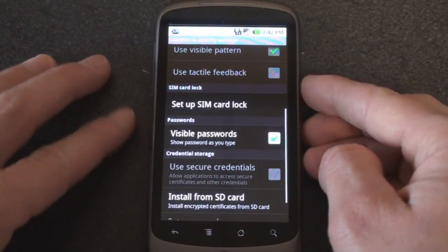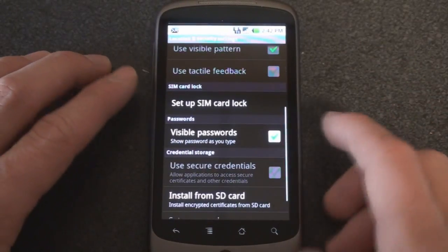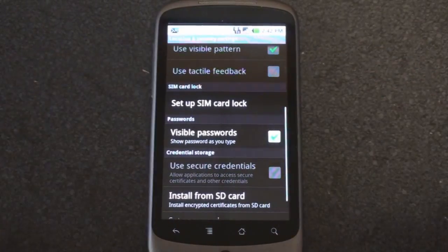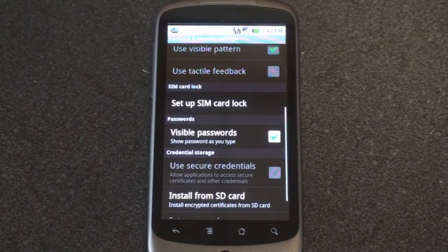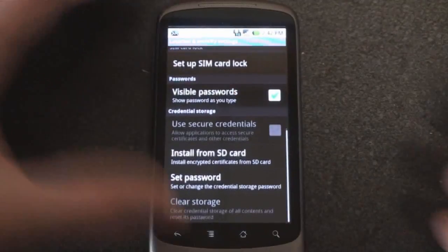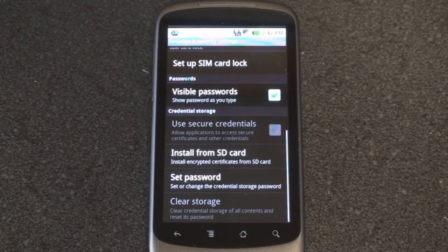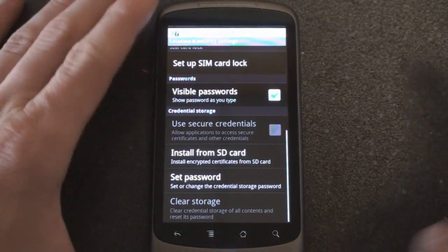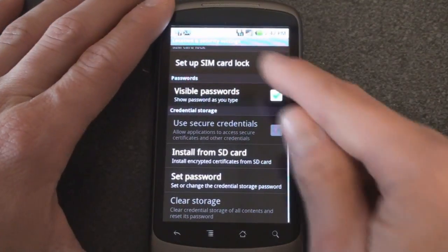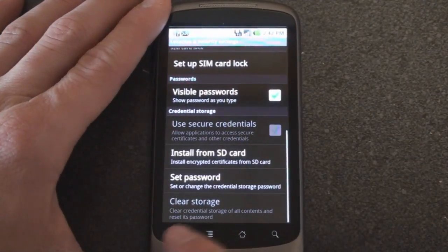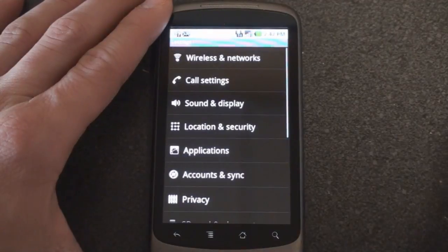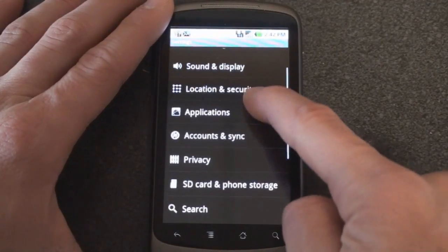We can set up a SIM card lock. We can have the passwords be visible as we type along, which is always handy because with an on-screen keyboard you're never quite sure if you're touching the right letter. And there's some other stuff down here for credential storage that we're not going to go through.